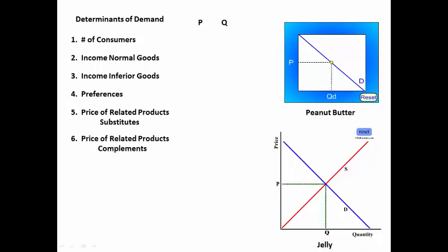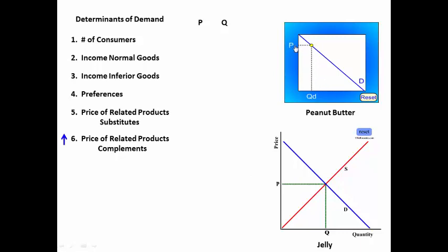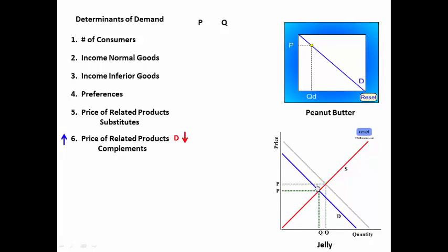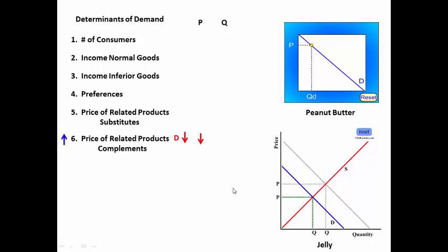Number six: price of related products — complements. Products complement each other. For instance, peanut butter and jelly complement each other. As the price of peanut butter rises, the quantity demanded goes down. Fewer people buy peanut butter. As fewer people buy peanut butter, they demand less jelly. As they demand less jelly, demand for jelly decreases, driving the price down and the quantity down.